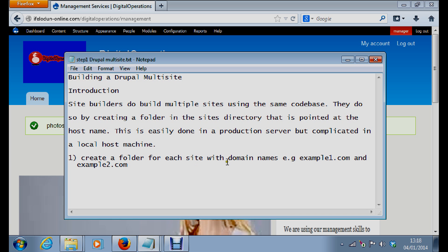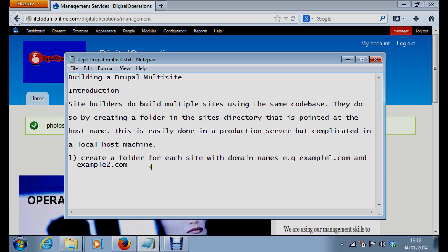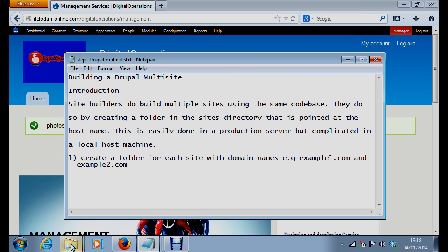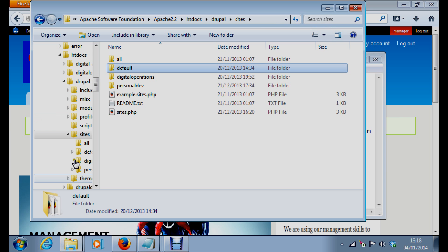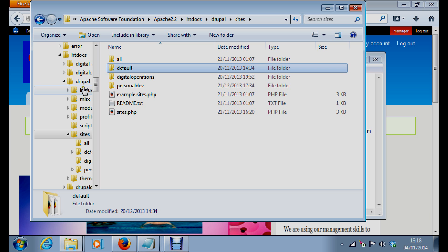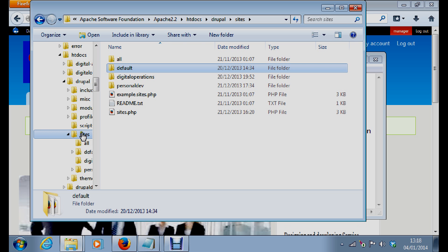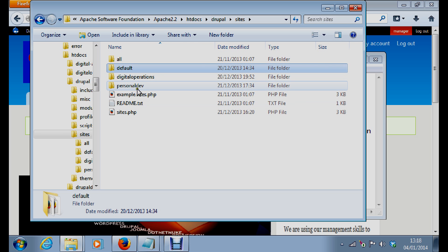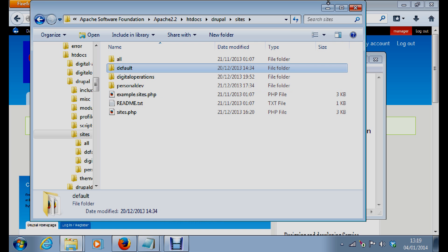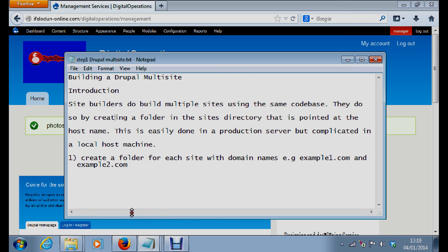Right here we have Drupal, this is the site. So in this sites directory you create the folders you desire. You now create the folder in the sites directory, then we go to the next step.